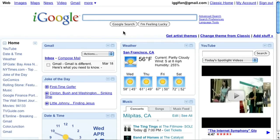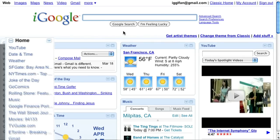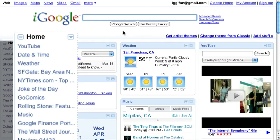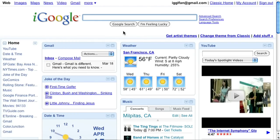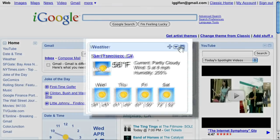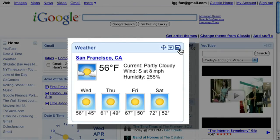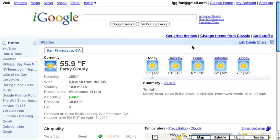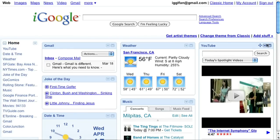iGoogle includes full screen gadgets and a left navigation bar for tabs. To enter full screen or canvas view, click the maximize icon in the top corner of the gadget frame. To return to the home view, click the icon again.